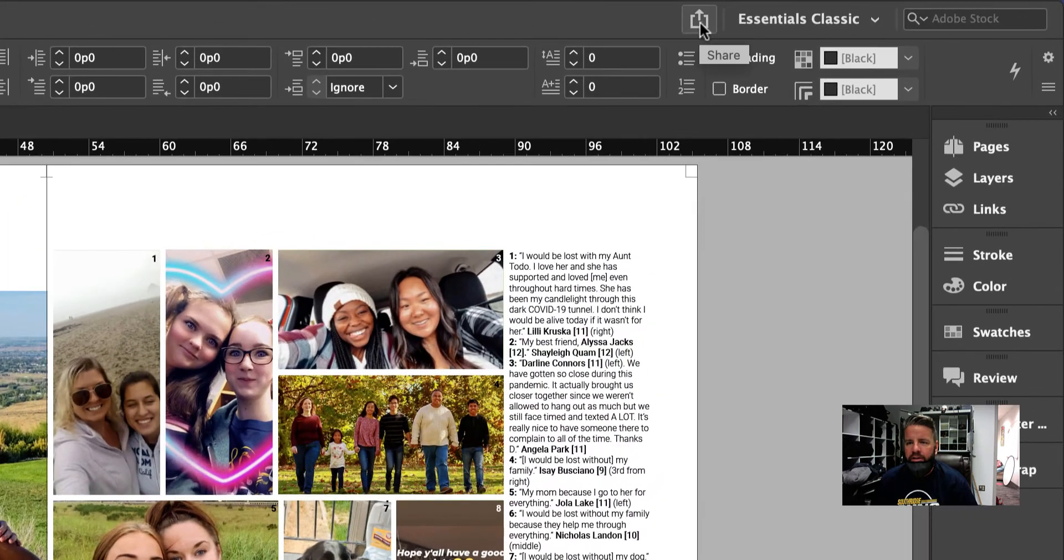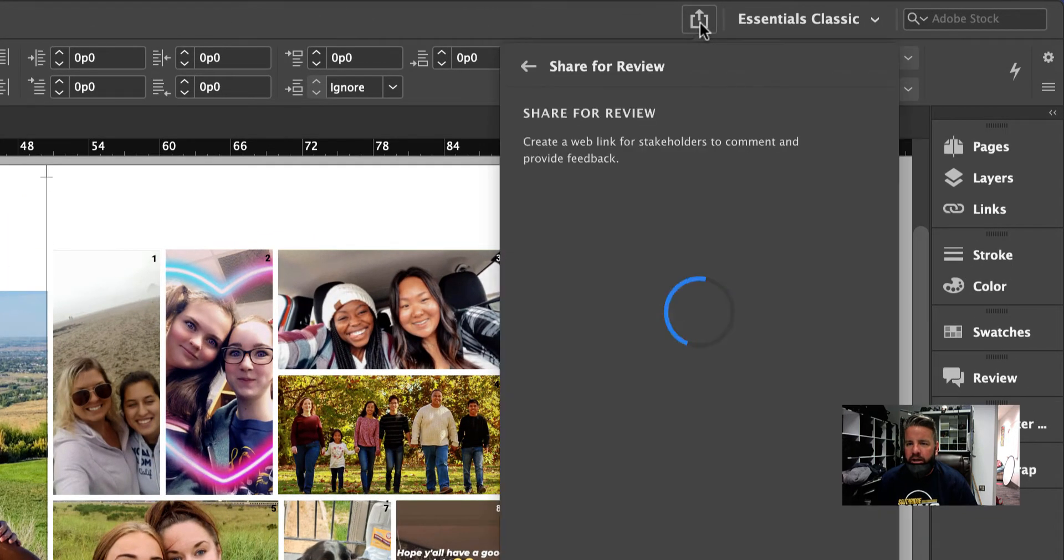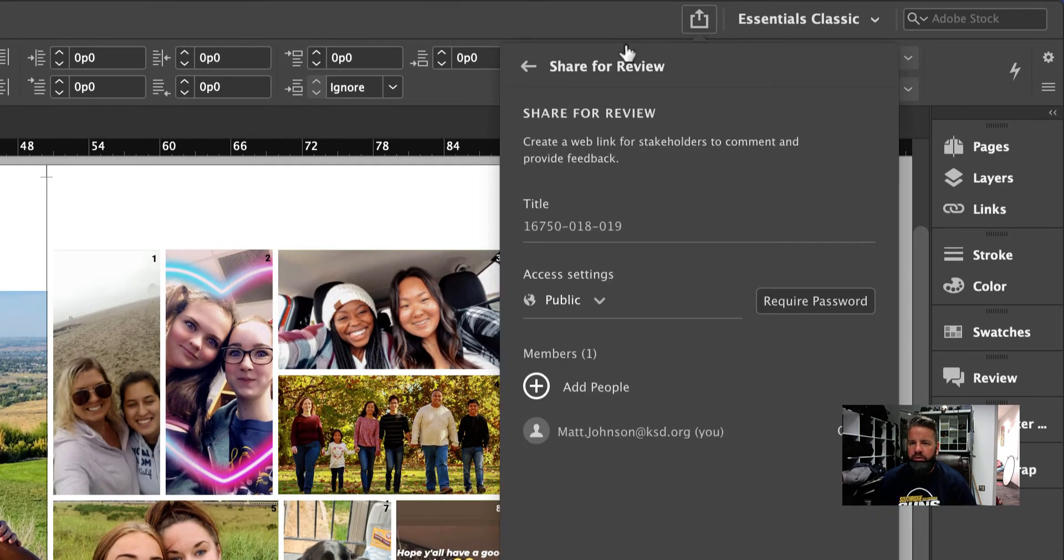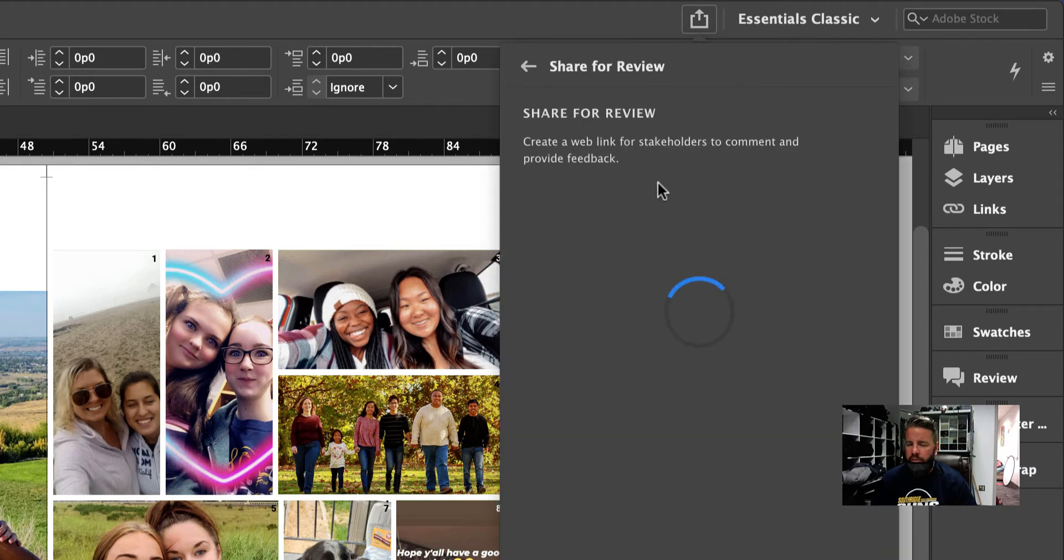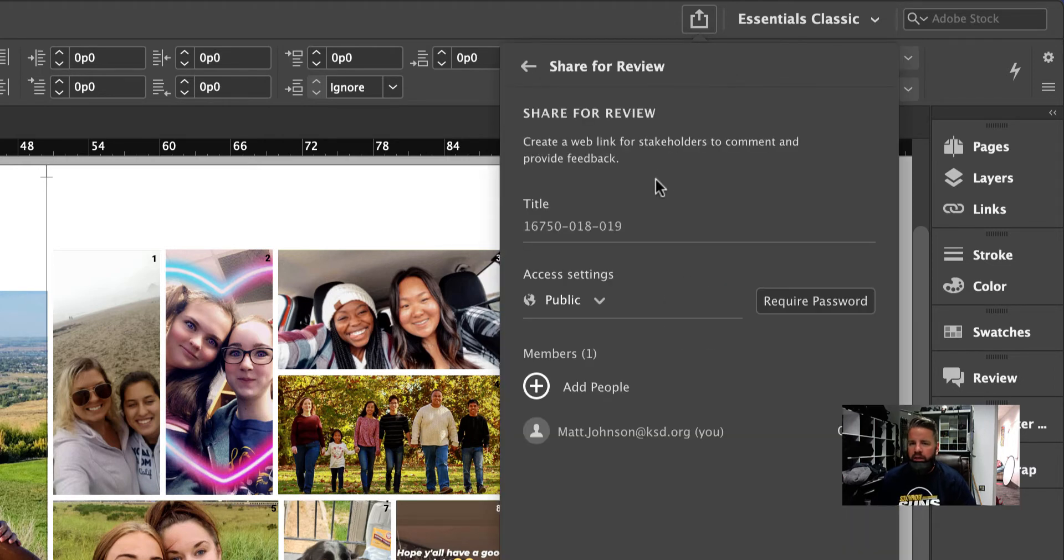You can come up here now in InDesign and click on this share button right here. This brings up the option to choose share for review. I'm going to go ahead and click on that.